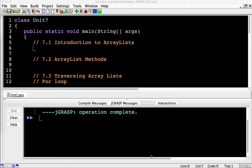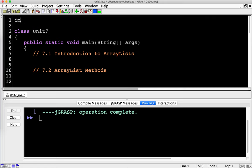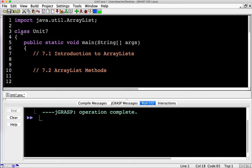ArrayLists are not part of the core built-in Java, so we actually have to go up here and import java.util.ArrayList. If you don't do that, you're going to get some kind of weird error. You'll notice my period key is a little bit messed up, so you'll see that a lot today.